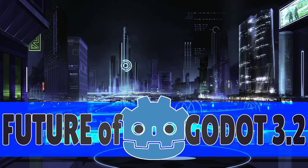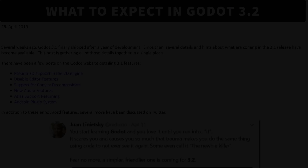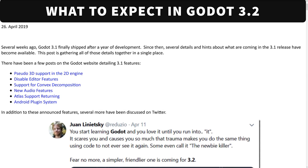Godot 3.2 is the next version and more and more information is coming out about what is actually going to be in that version. I've put together all of the stuff I've found so far, between blog posts and tweets. We're going to look today at the officially announced features coming in Godot 3.2, so we should start seeing them in nightly builds or beta releases, hopefully coming soon.